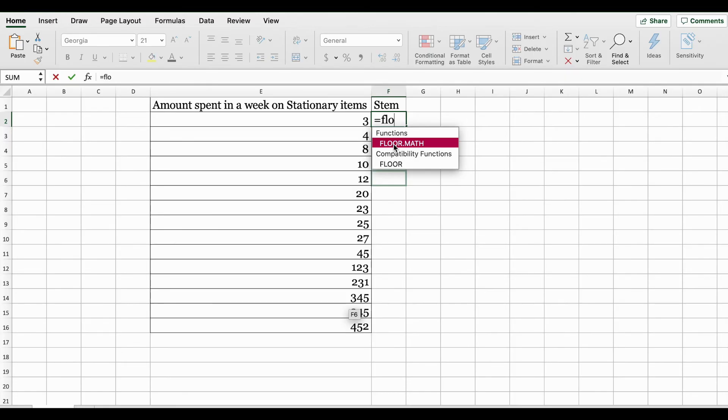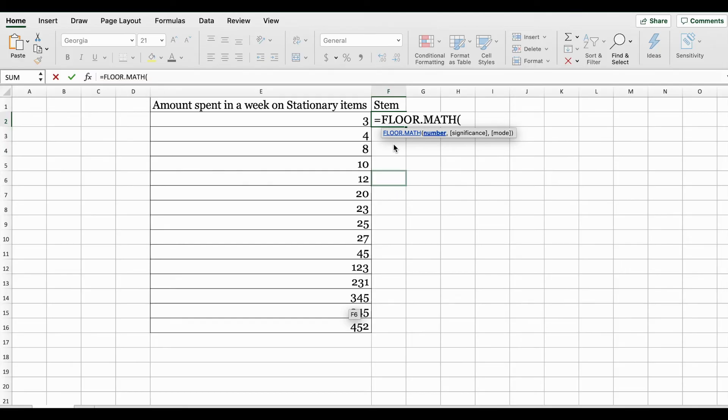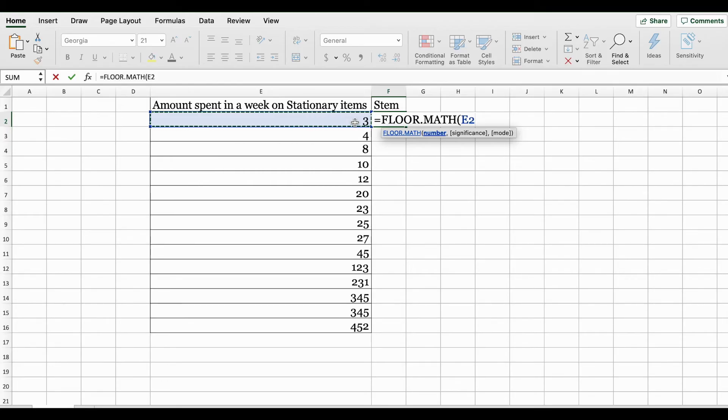The FLOOR.MATH function rounds a number down to the nearest integer. In this case, for instance we have 3, so we are going to divide that by 10. This results in 0.3, so using this function it's going to round it down to zero. I'm opening up the FLOOR.MATH function and selecting my first data value divided by 10.